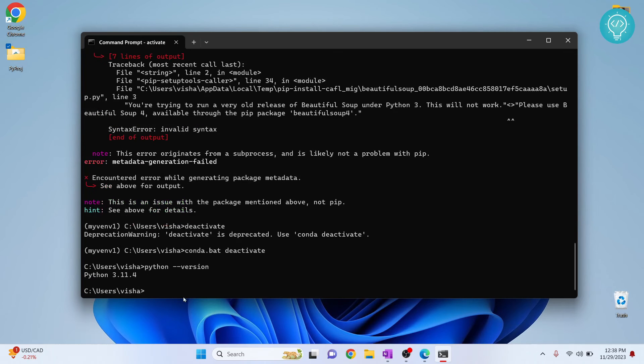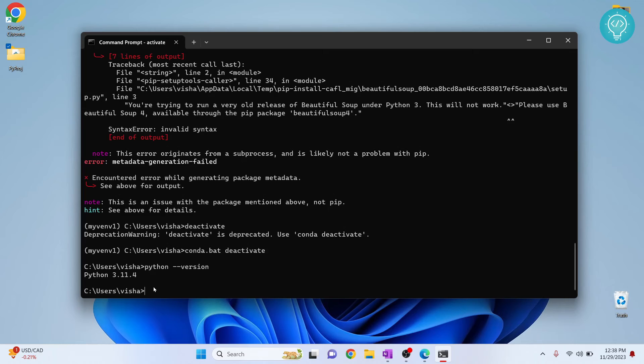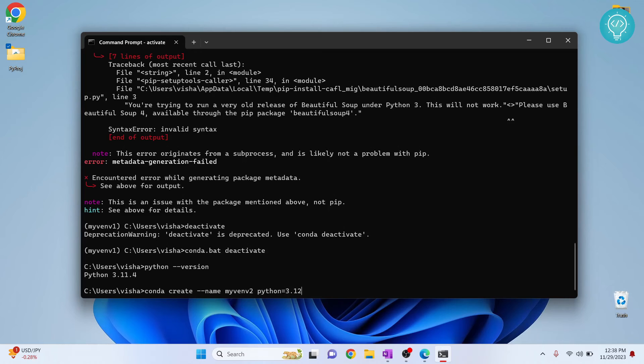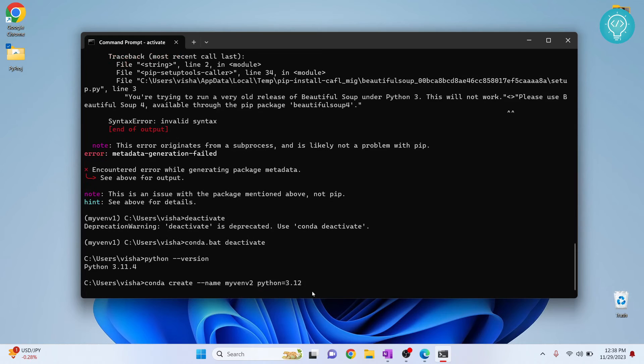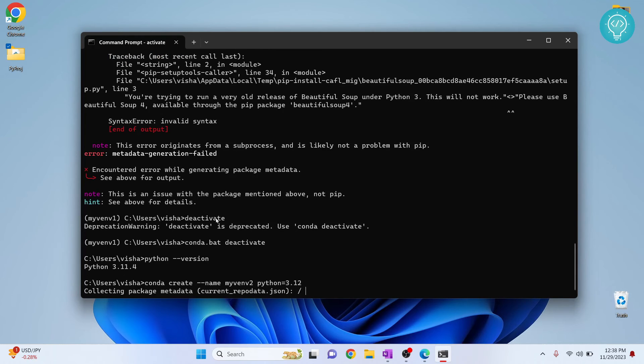Now let's say we want to use Python 3.9 or 3.12. How can you do that? So conda makes it very easy to do that. You can just go conda create --name and let's say my env2 this time, and we want to use Python version 3.12. So you just pass this here and it will create a new virtual environment with Python 3.12. Hit enter. Since Python 3.12 is not installed, it will take a few minutes to download this.